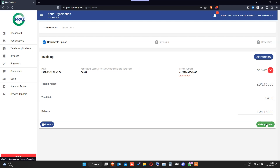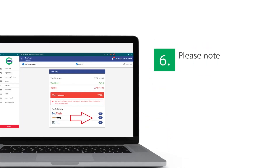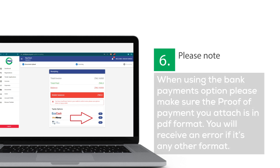Proceed to make payment. Select the mode of payment you want to use: EcoCash, OneMoney, or bank payments. Please note: when using the bank payments option, make sure the proof of payment you attach is in PDF format. You will receive an error if it is any other format.